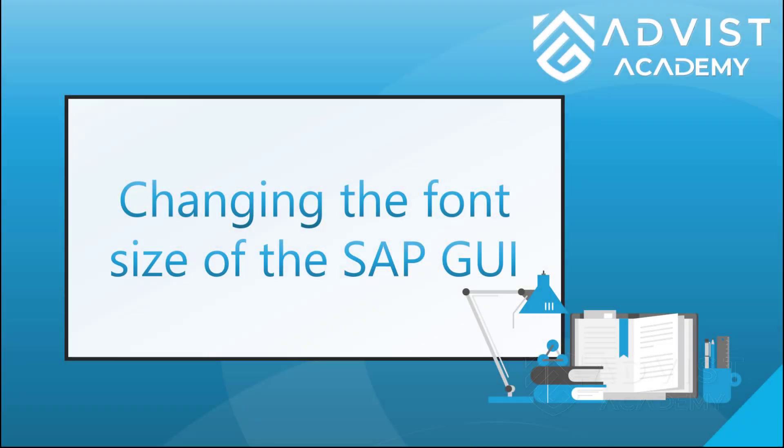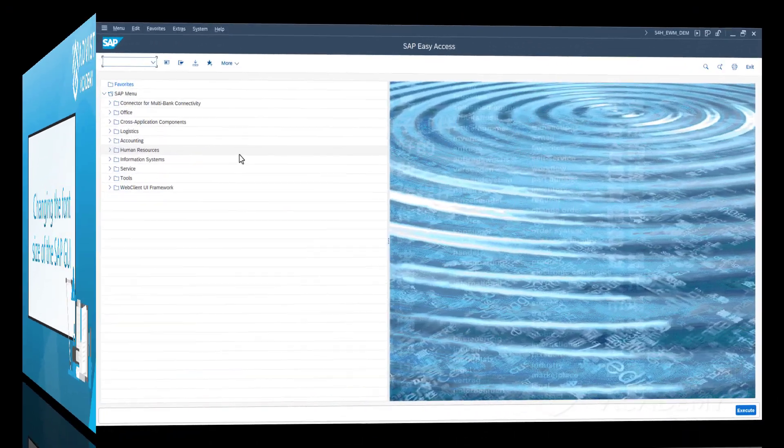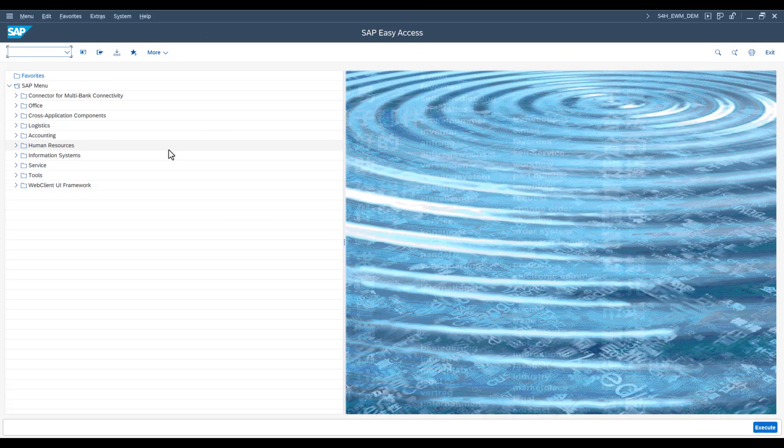In this video, we take a look at how the font size can be changed in the SAP GUI. Adjusting the font size makes it possible to customize the user interface and improve readability according to your own needs.